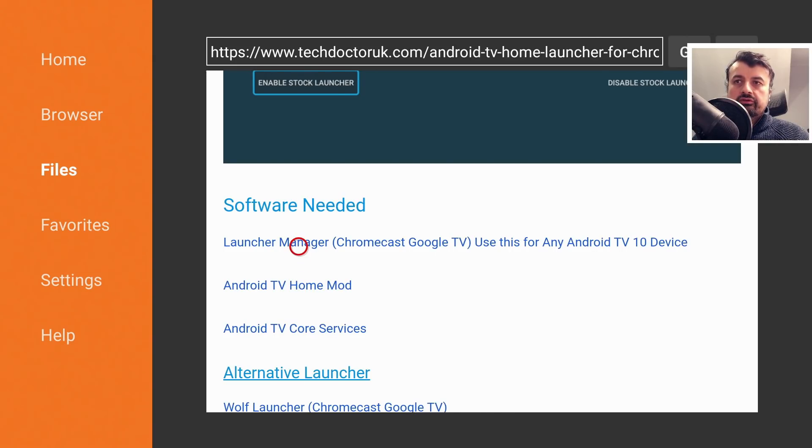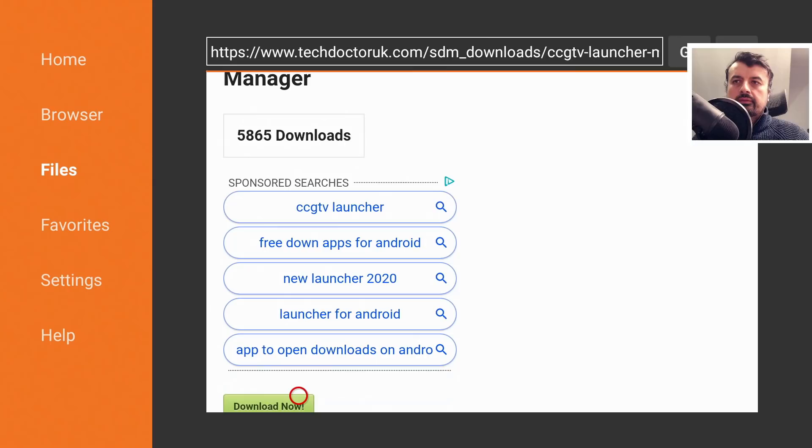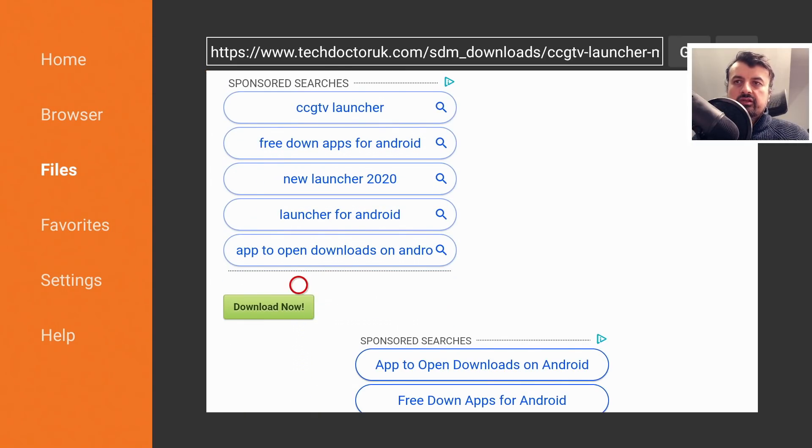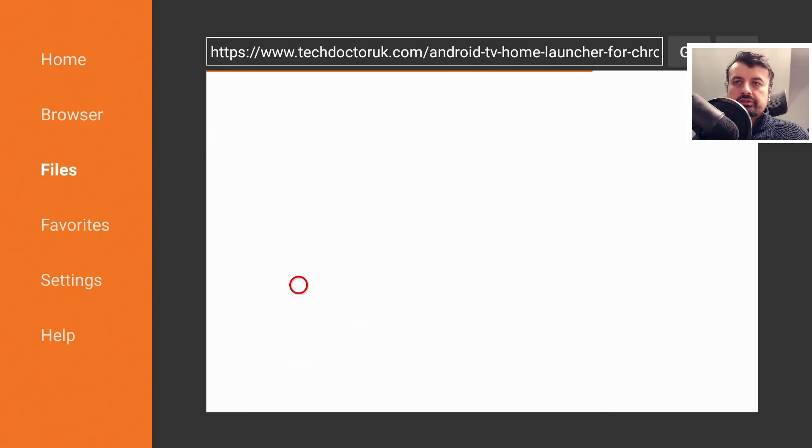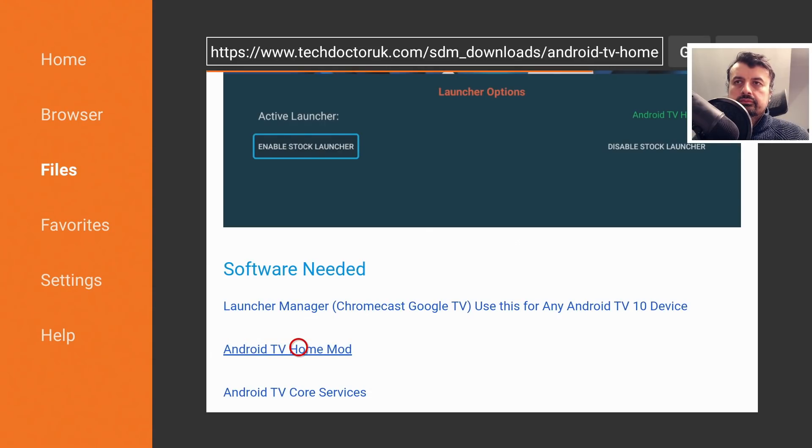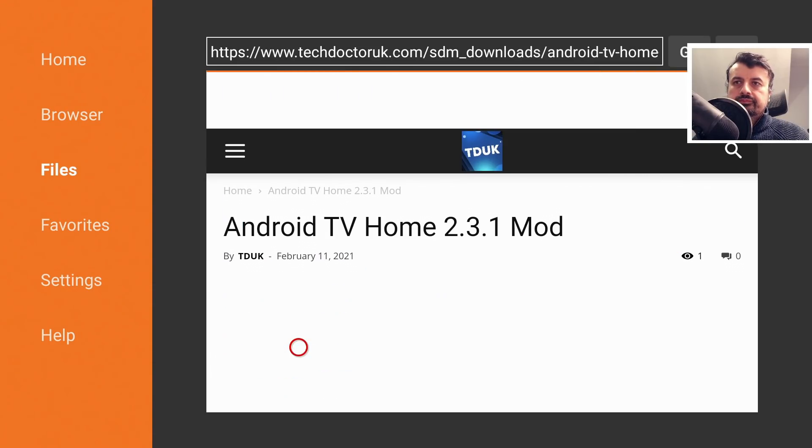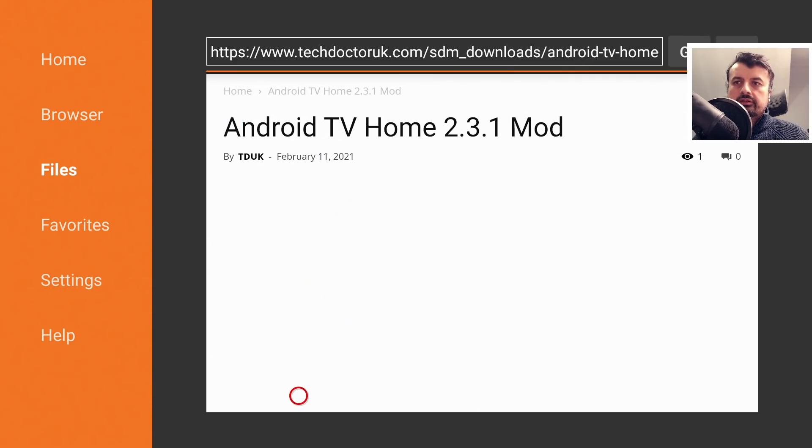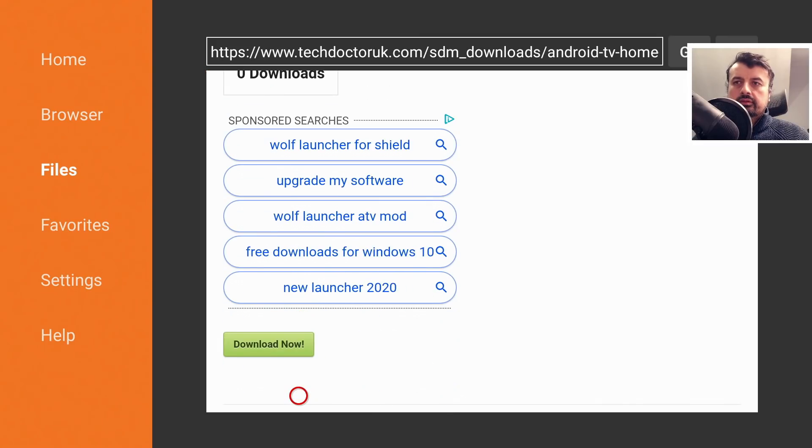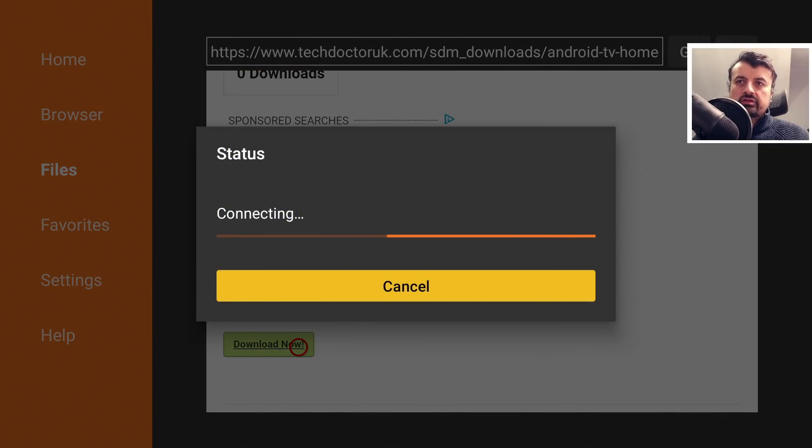So let's click on the first one. Scroll down and click on the green download button. Let's press back on the remote. Let's get the Android TV home mod. Scroll down and click on the green download button. So that's two things we've installed so far.